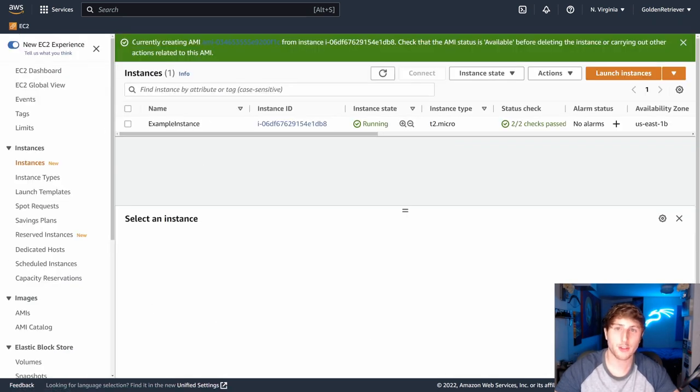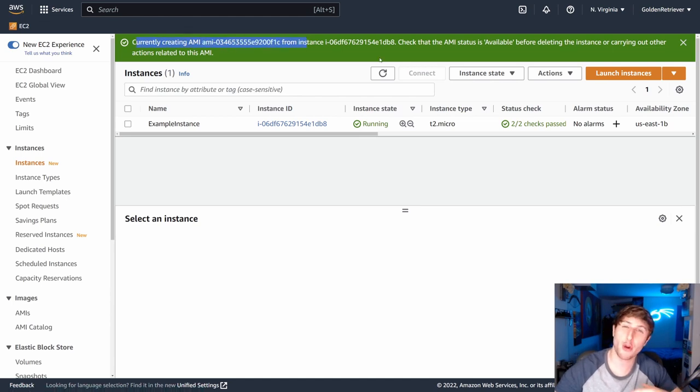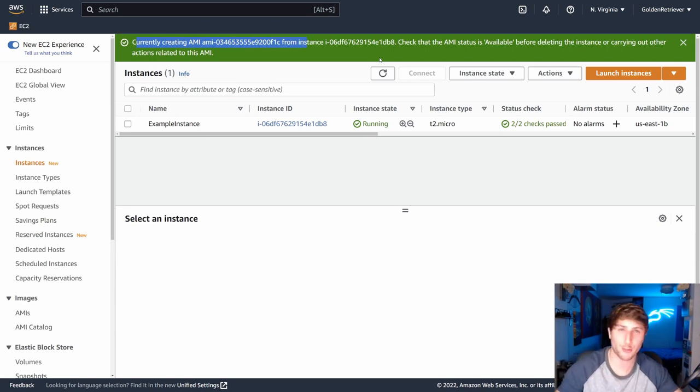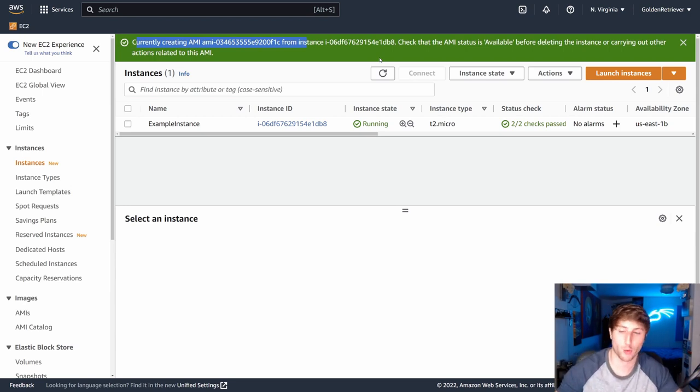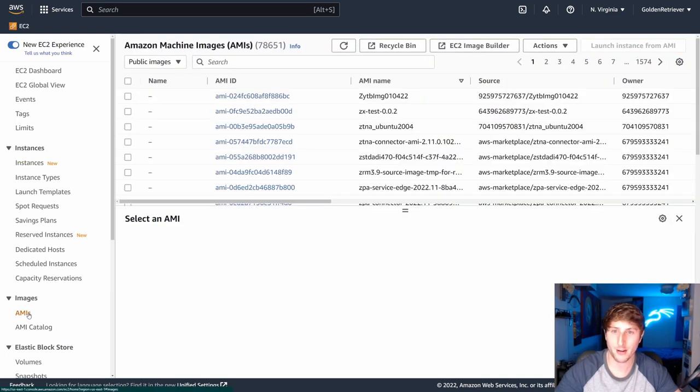Now it's going to say currently creating our AMI. We can view it by hitting this link, but I'm going to show you how to view it from the EC2 dashboard, just so we know how to navigate as we're learning the ropes of the system. I'm going to click on AMI here.